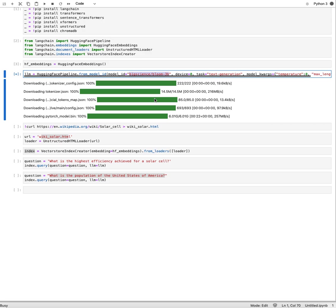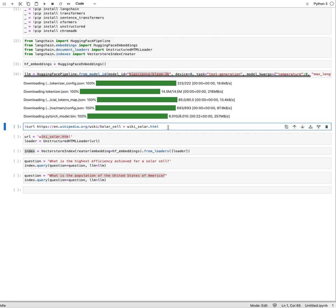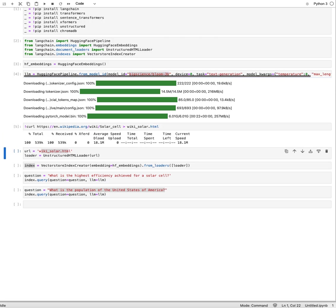It will download the model into your cache and you see this model that I'm downloading has about six gigabytes of data volume and it just got done.